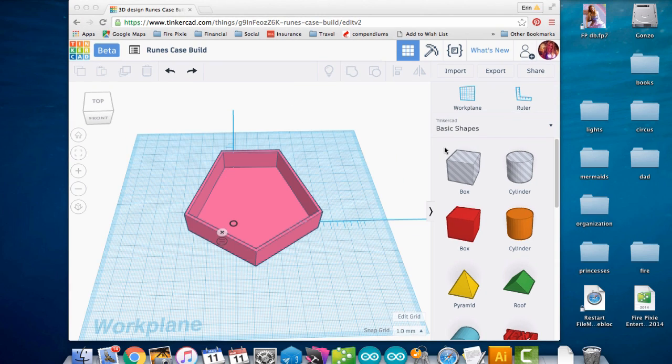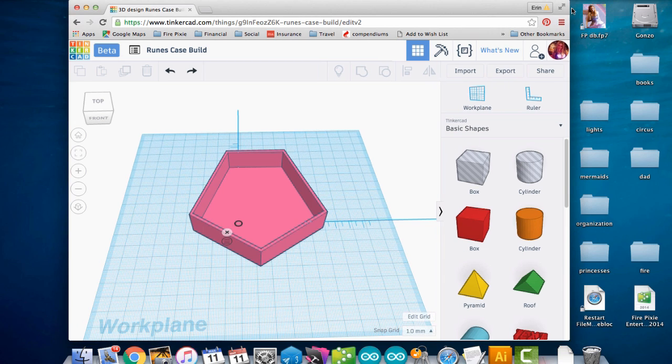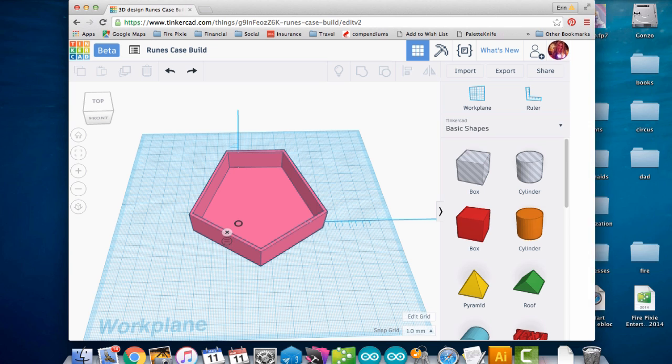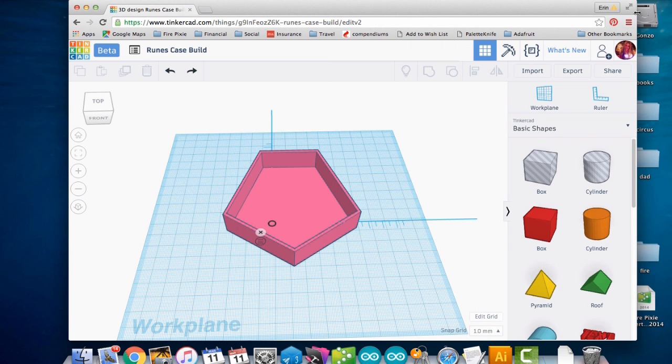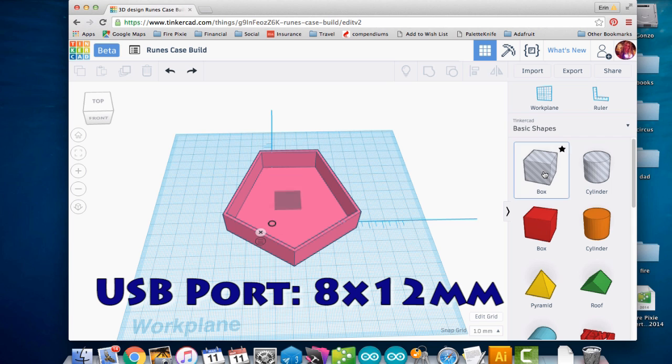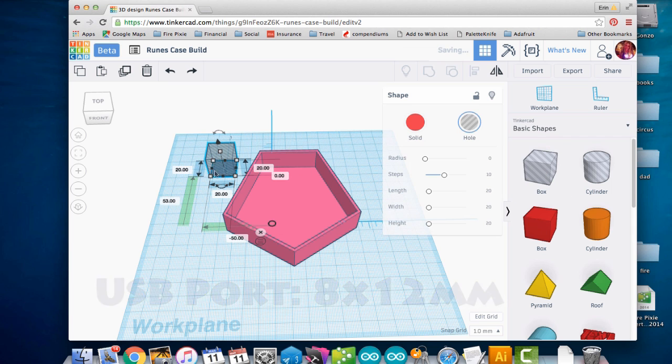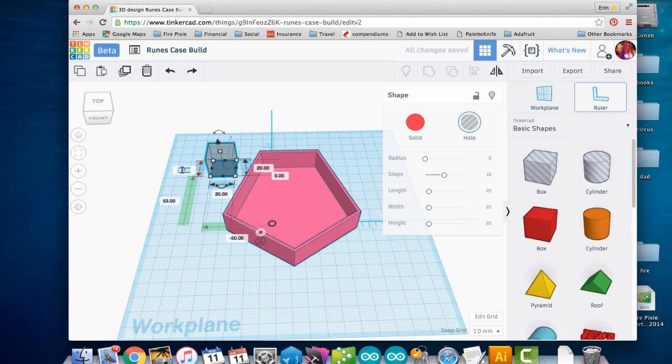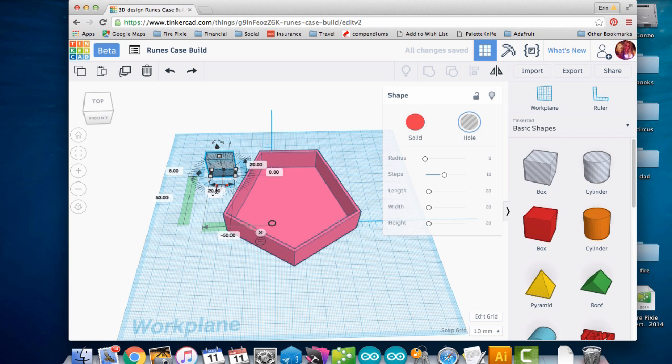Next I'm going to add a hole for the USB port and one for the on-off switch. Let's have a little more room here. My USB cable is about eight millimeters by 12 millimeters on the outside. So I'm going to make the box about that size. We'll make it eight millimeters tall and then 12 deep.